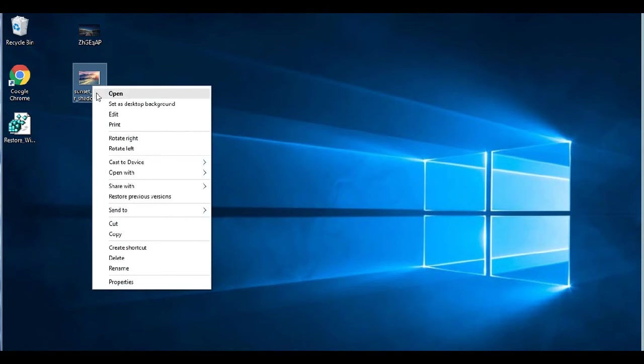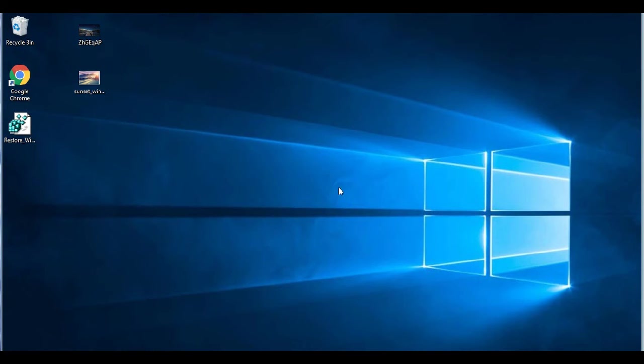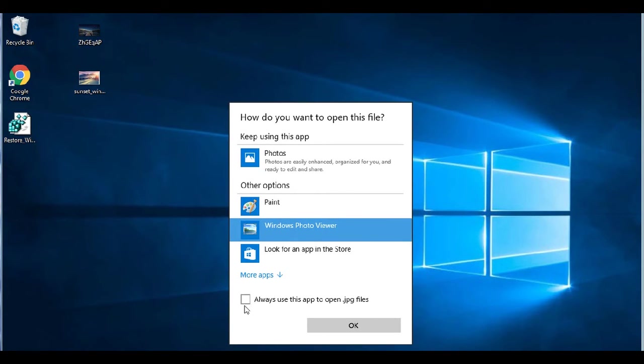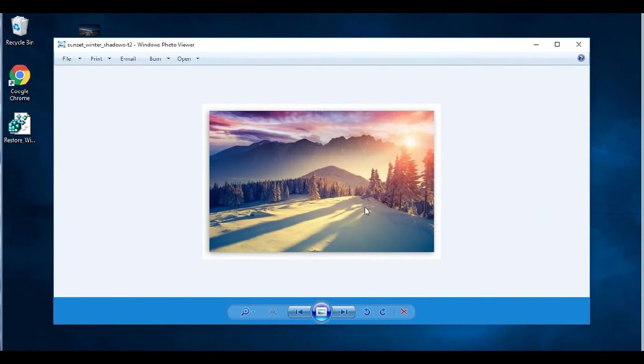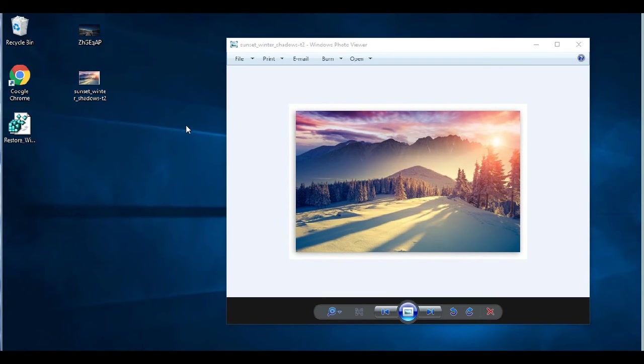So to set it to default, we go to open with, choose another app. And we select and highlight Windows Photo Viewer, check mark the box, always open with this app. OK, and there we go. So there's the original one and that's set by default.